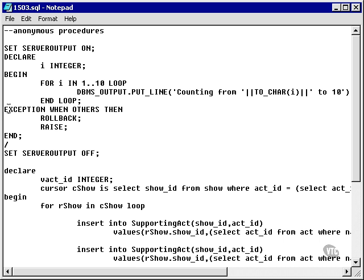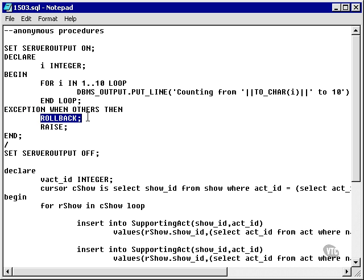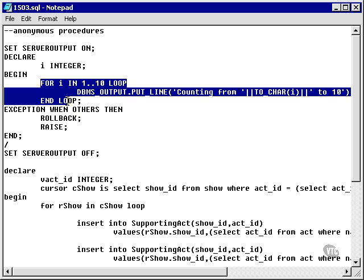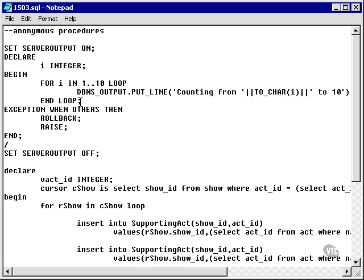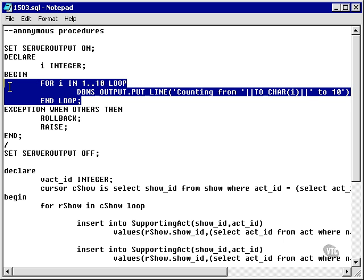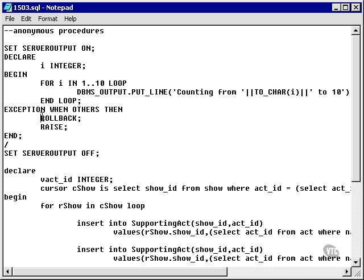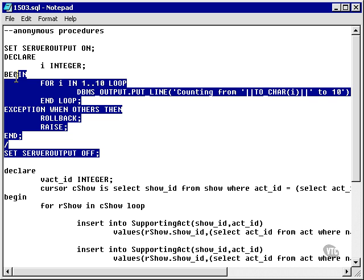Here's the exception. Generally, an exception trap has a rollback, especially if you have any kind of SQL database change activity, such as DML statements. In this case, it's not strictly necessary, but we'll put it there anyway.